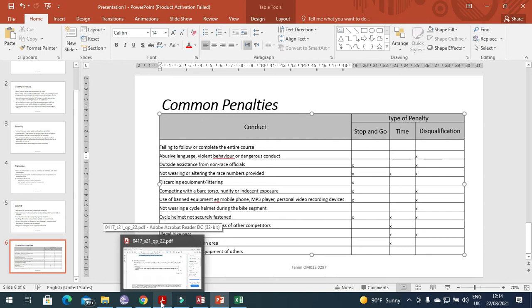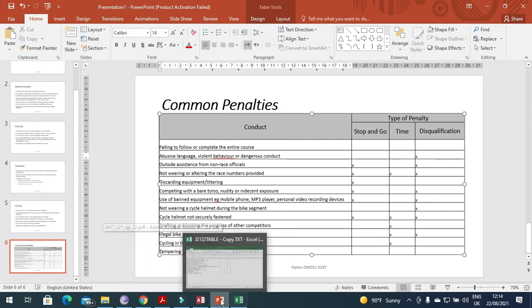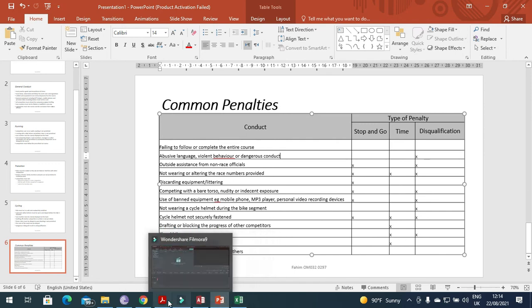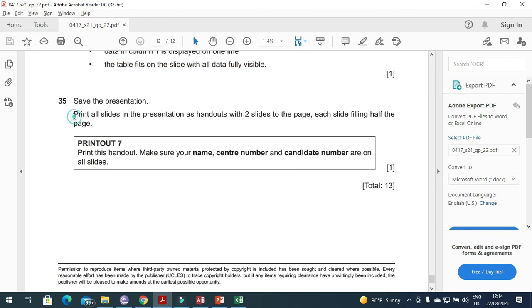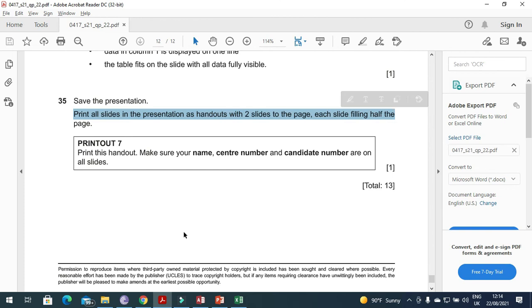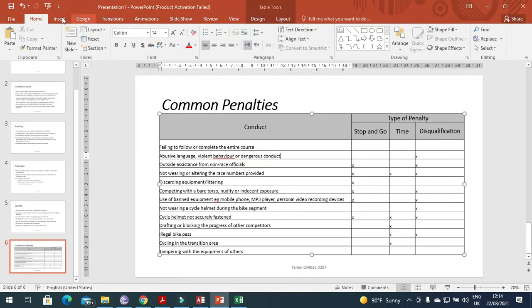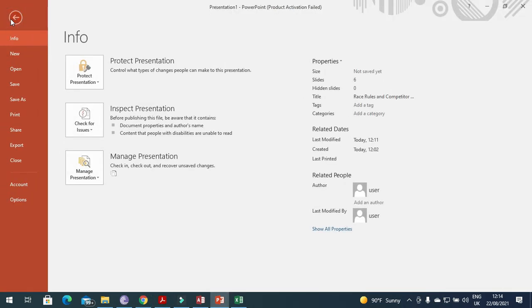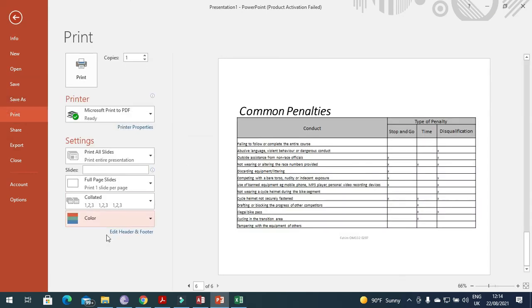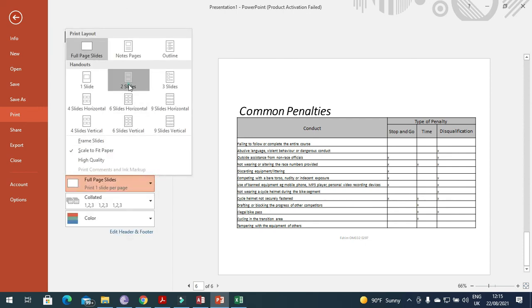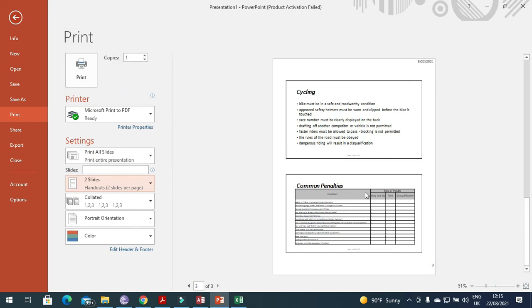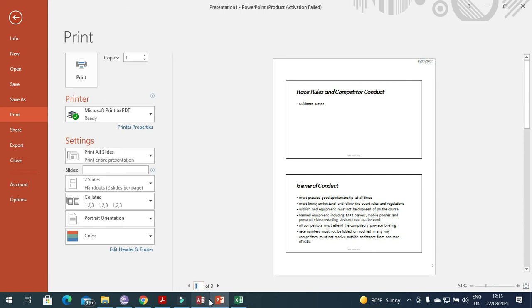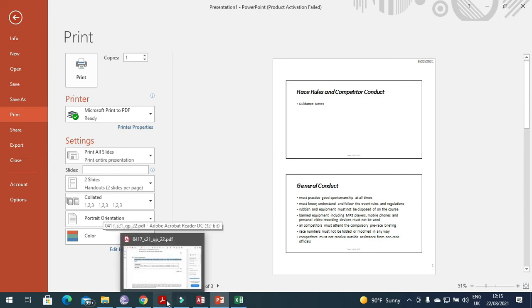Next step is just to print out. Print all slides in the presentation as handouts with two slides on the page, each slide filling half of the page. Click here, file and then print. We need to choose print slides, full slide and two slides per page. That's all from the presentation part of this question paper.